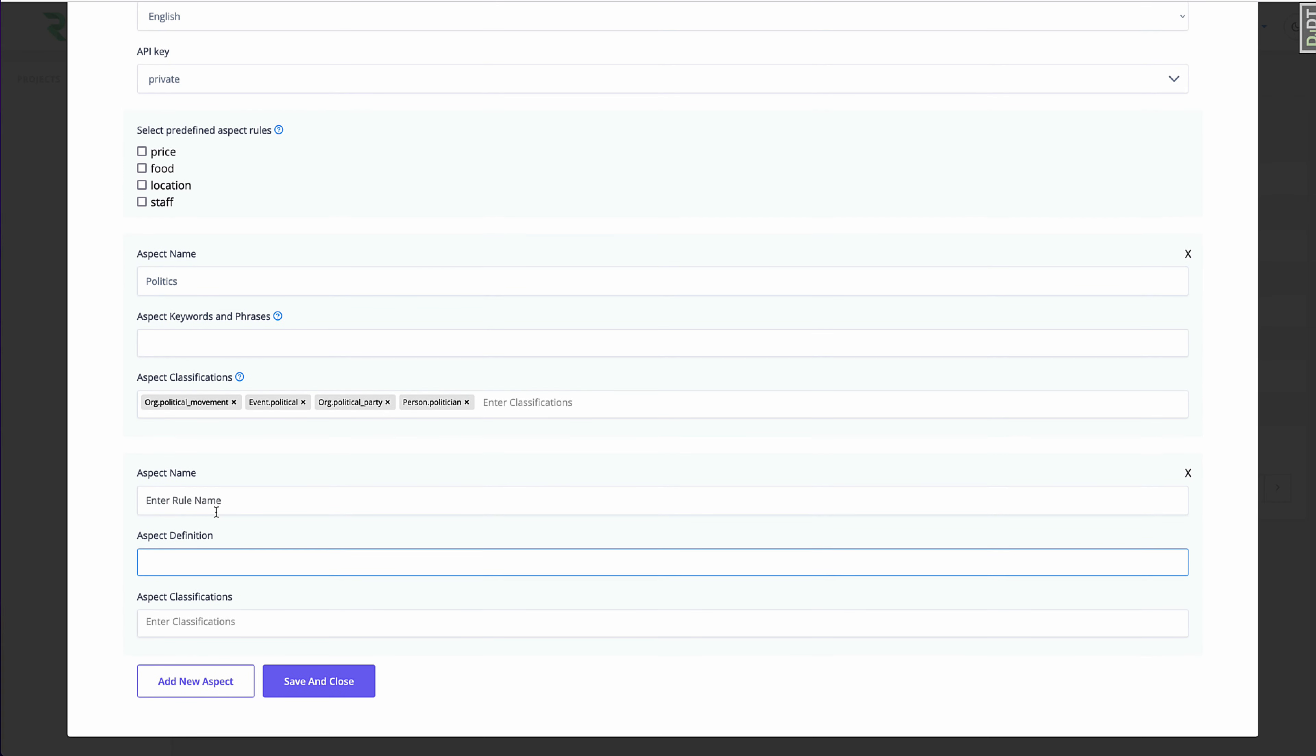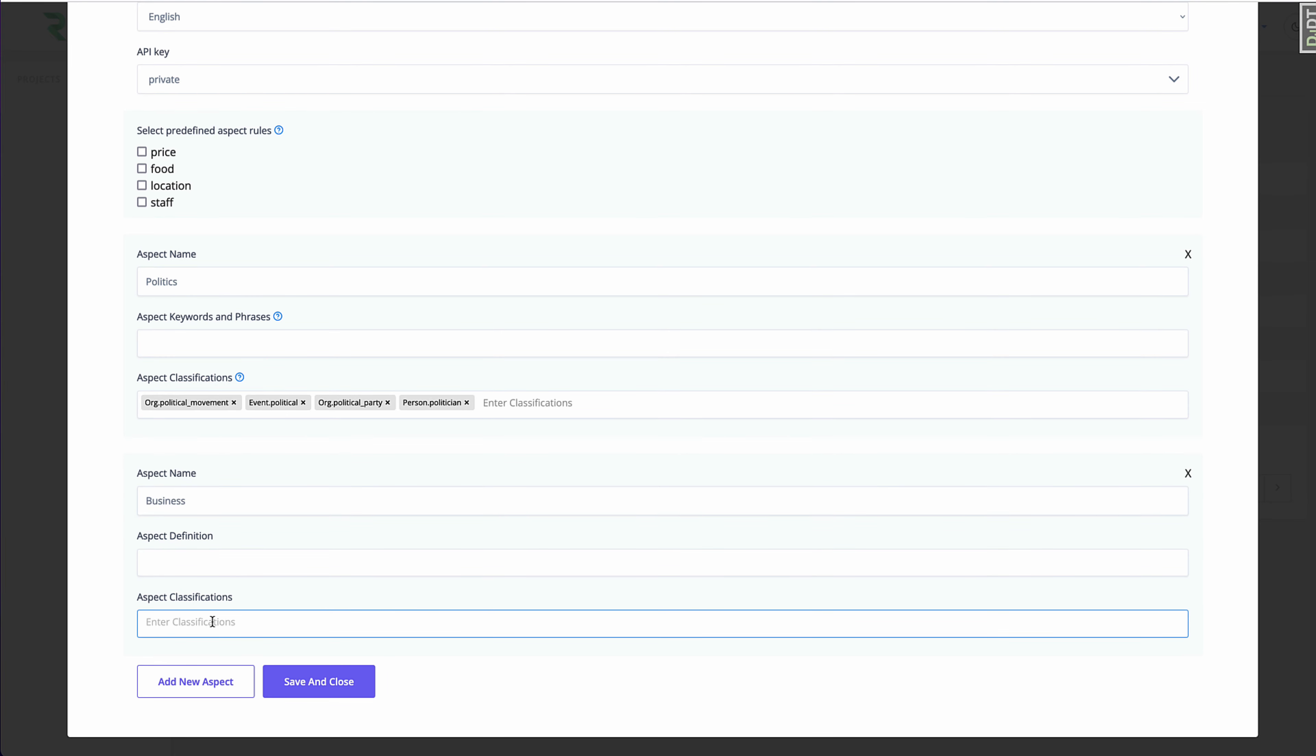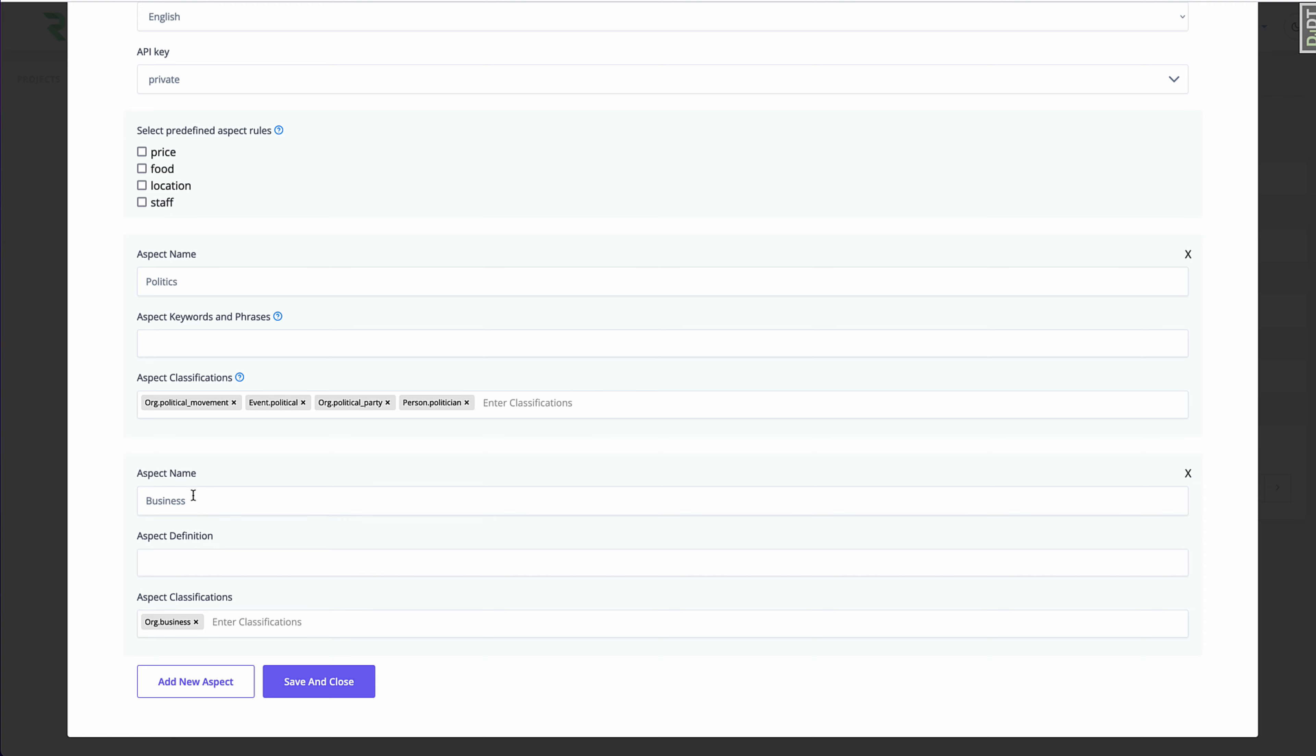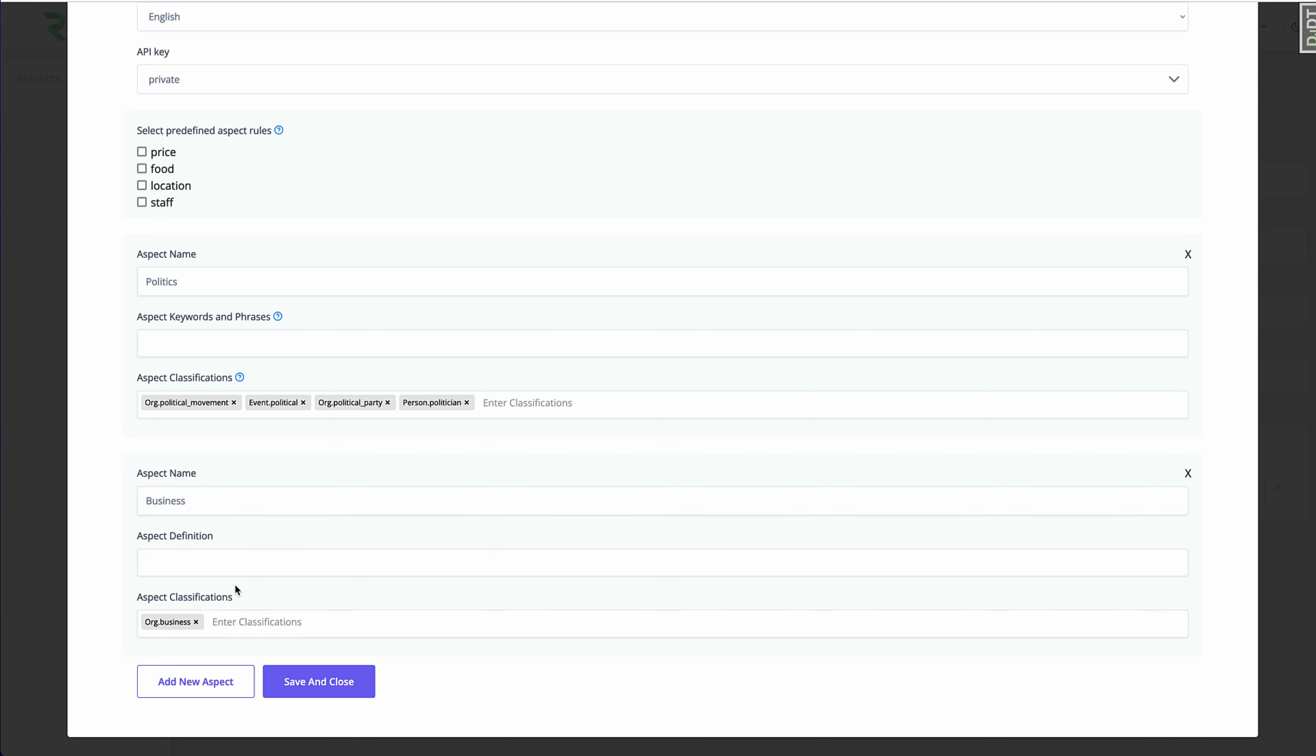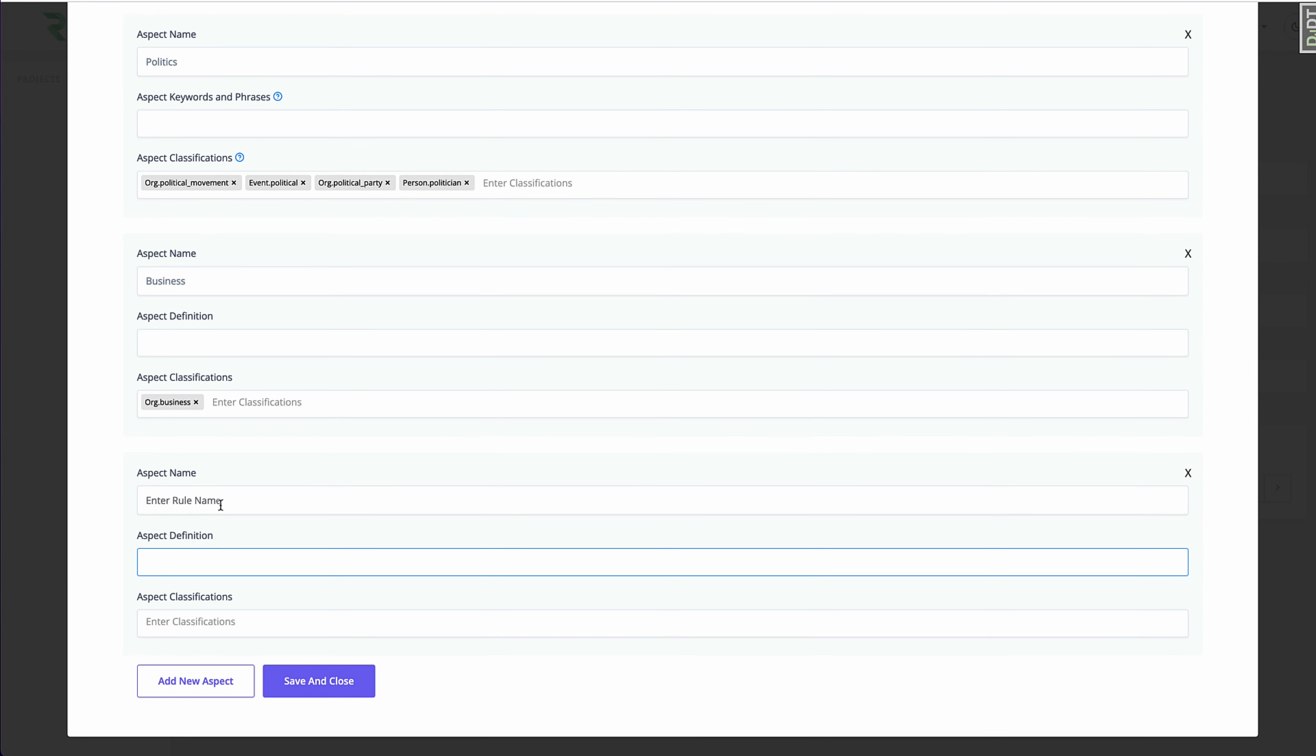I'm going to add another one. I'm going to call this one business. And again, I'm going to use named entity recognition. I'm going to say any mention of a business gets classified automatically into this bucket. Now you can tell here, you can notice that I'm not typing any, I haven't specified any specific business names.